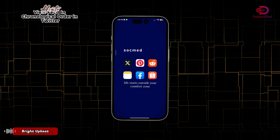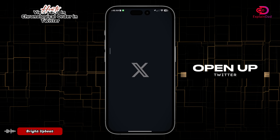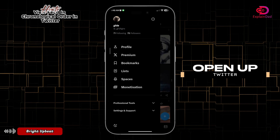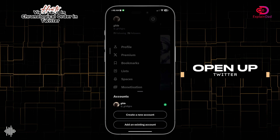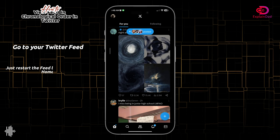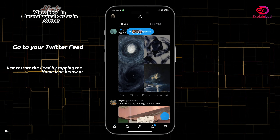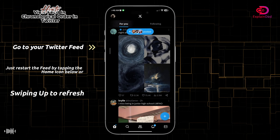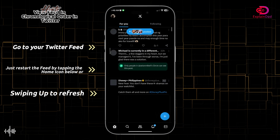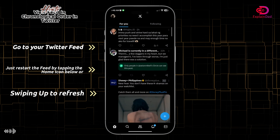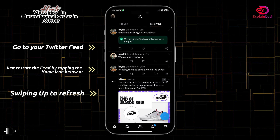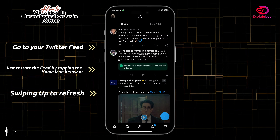Hello and welcome. This video explains how to view your feed in chronological order in Twitter. Make sure that you're logged in. Twitter automatically sorts your normal feed in chronological order, so you just have to refresh your feed.